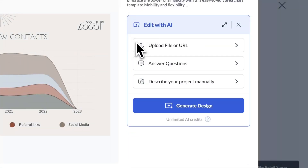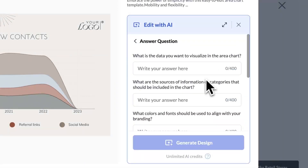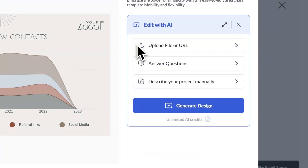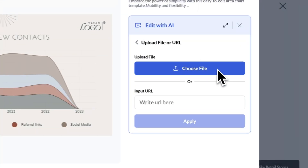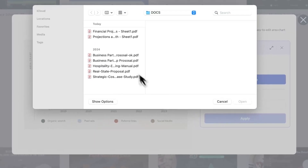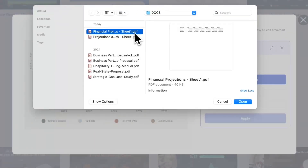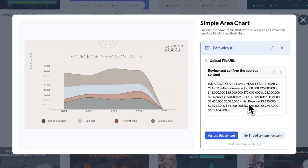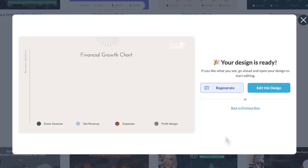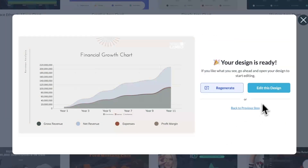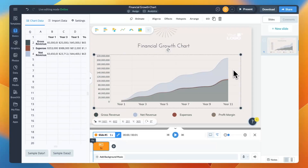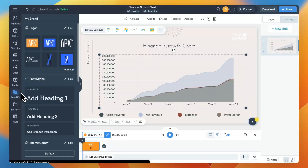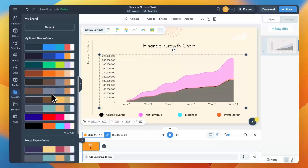There are now multiple ways to bring your own content into Edit with AI. In addition to answering template-related questions, you can upload a document — PDF or doc — paste a link, or manually input text up to 2000 characters. This update makes content creation faster and more efficient, giving you a strong starting point so you can adjust your design as needed in the Visme editor.